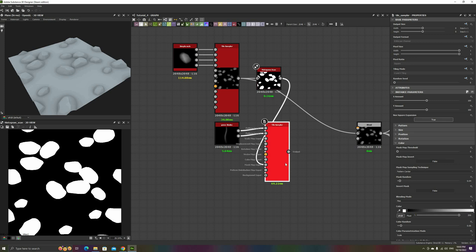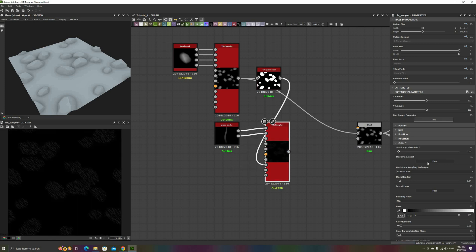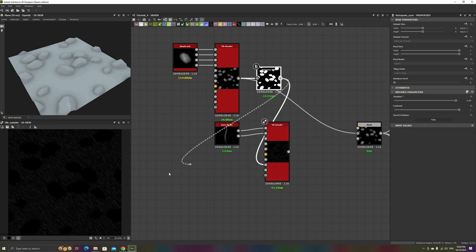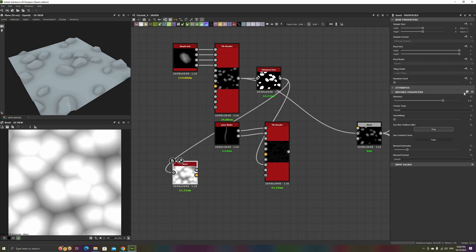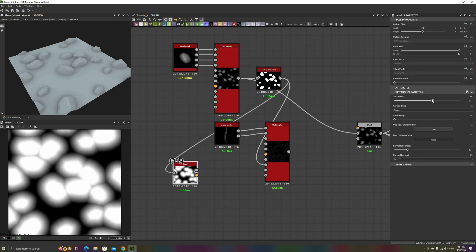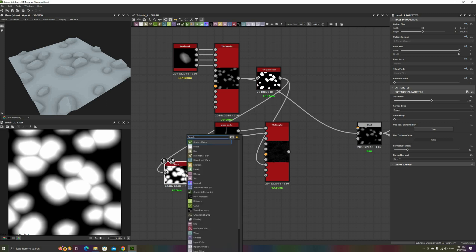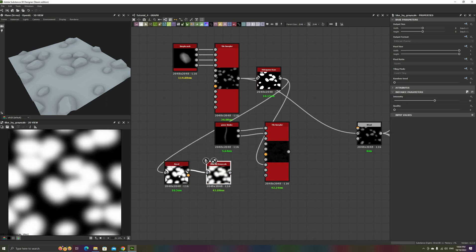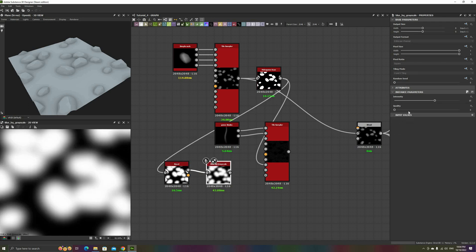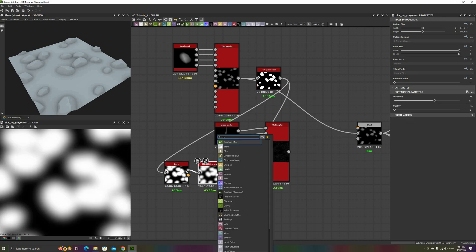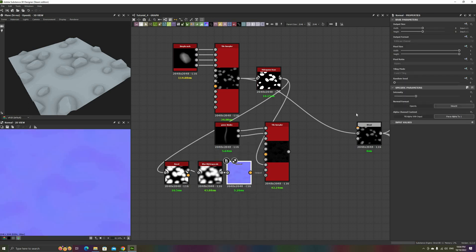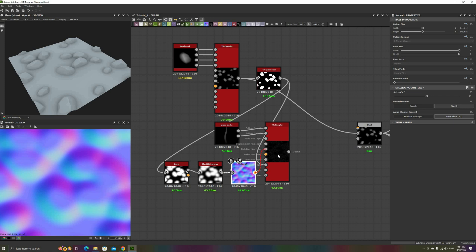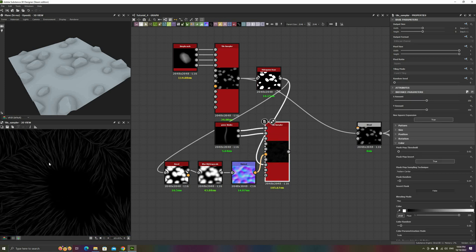However, we still haven't done anything about its direction. From the Histogram Scan, add a Bevel node, and adjust the Distance to get something like this. Next, we're going to blur it a bit to remove those hard edges. And finally, just like we did in the previous example, add a Normal node with a very high intensity. If we use this new Normal node in the Vector Map input of the Grass Tile Sampler, it will be now correctly growing away from the rocks.